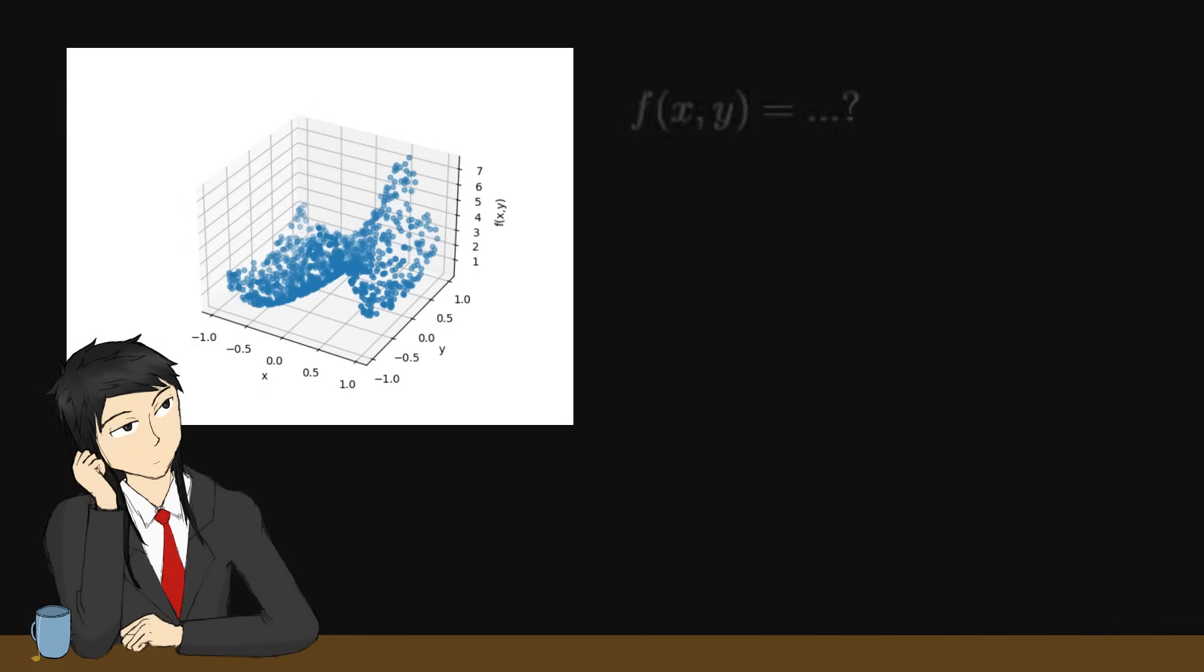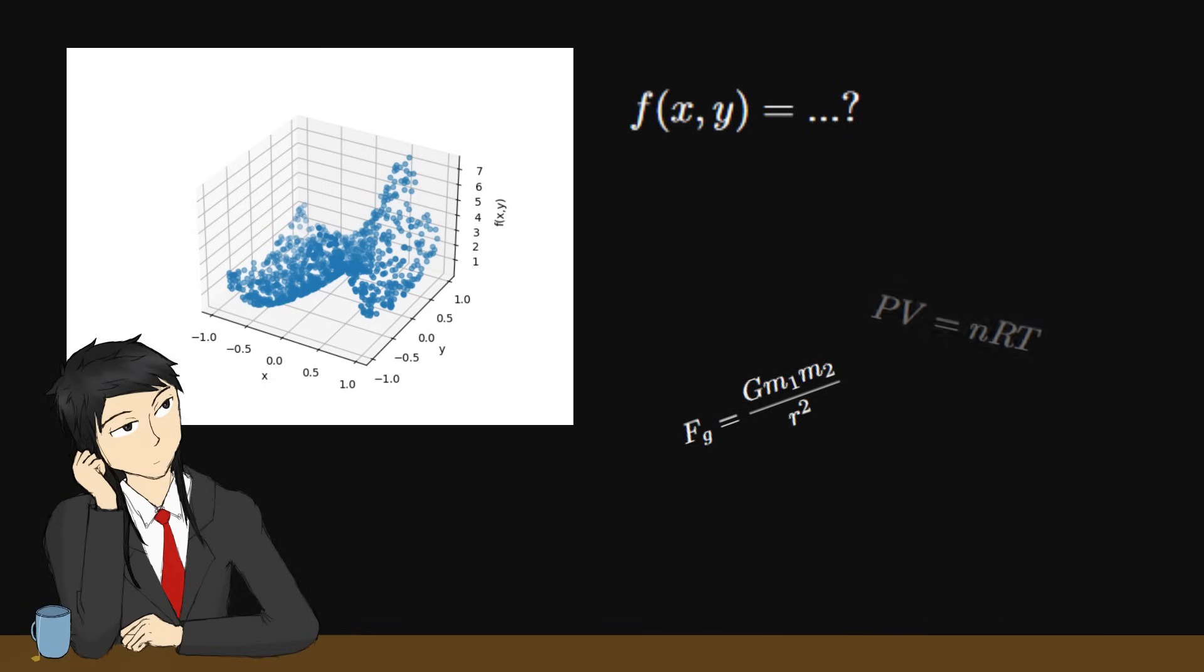Imagine you have a dataset for experimental measurement or complex simulations. You can use KANs to figure out the underlying laws, which is the math equations that dictates this phenomena, similar to the law of gravitational force or ideal gas.